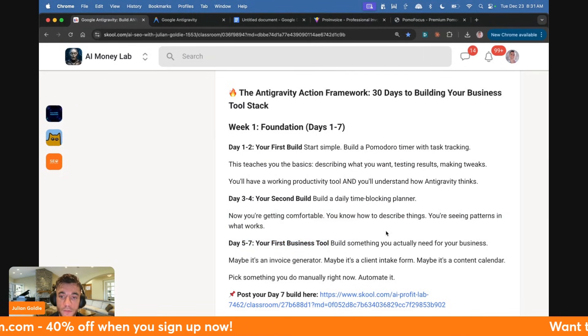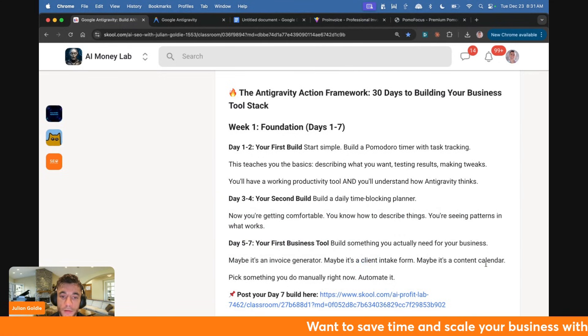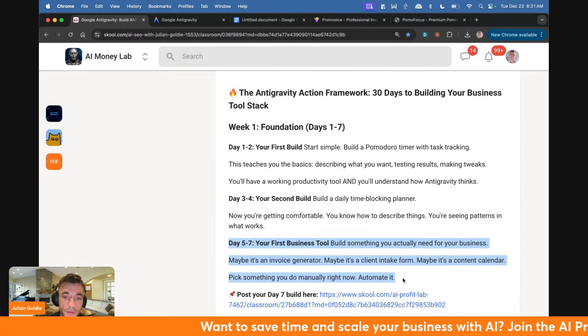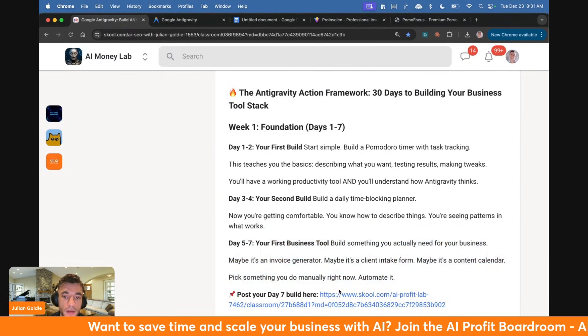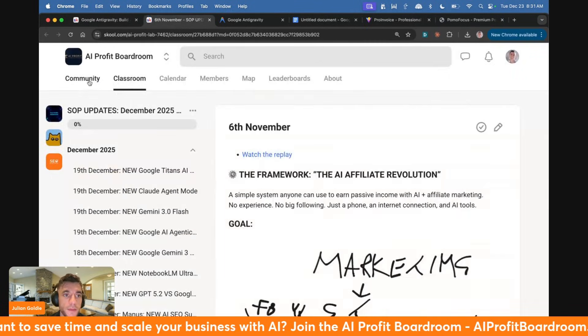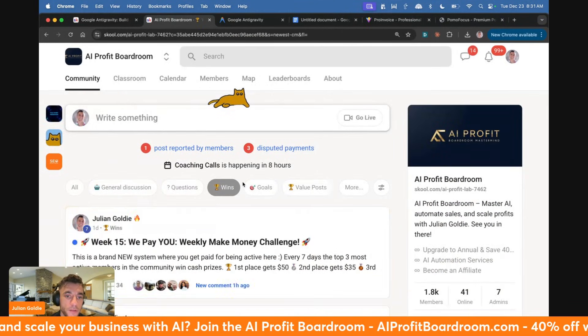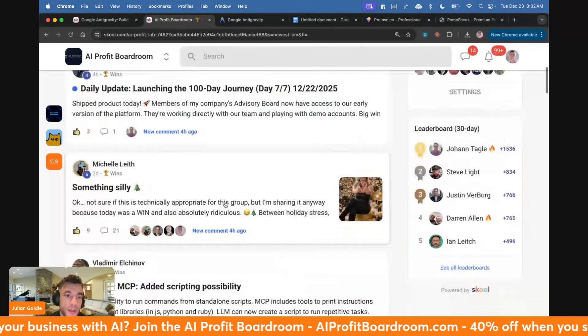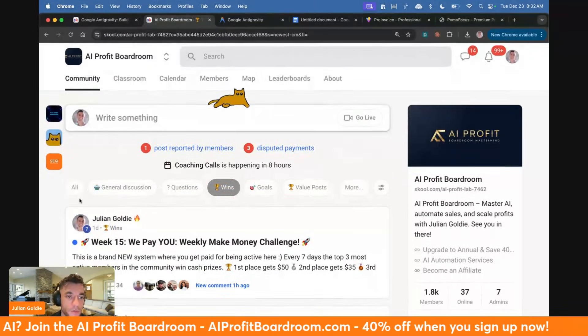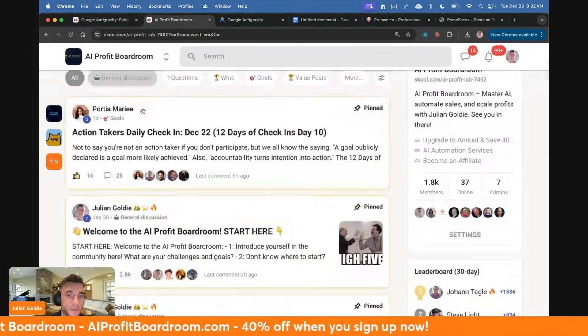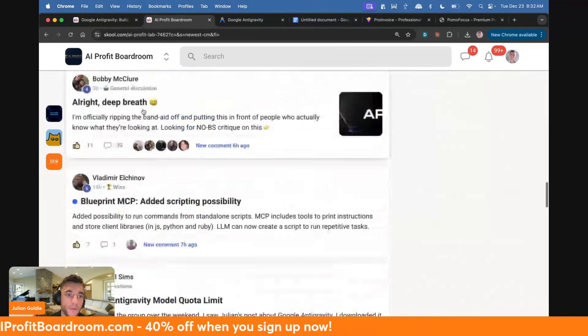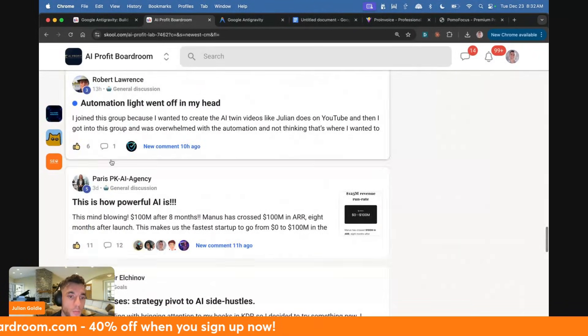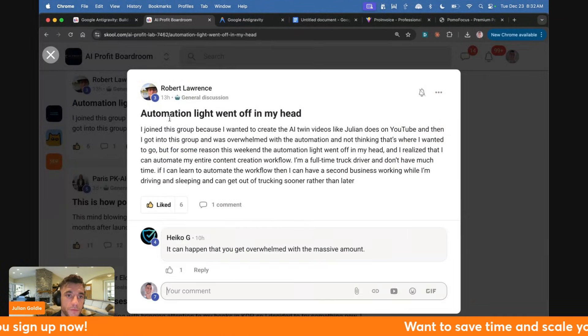Day three to four, your second build: build a daily time blocking planner. Now you're getting comfortable. You know how to describe things, you're seeing patterns in what works. Day five to seven, build your first business tool. This could be something you actually need - an invoice generator, a client intake form, a content calendar. Just pick something that you do manually and automate it. Once you build something, post it inside the AI Profit Boardroom in the win section and share what you're building with us.